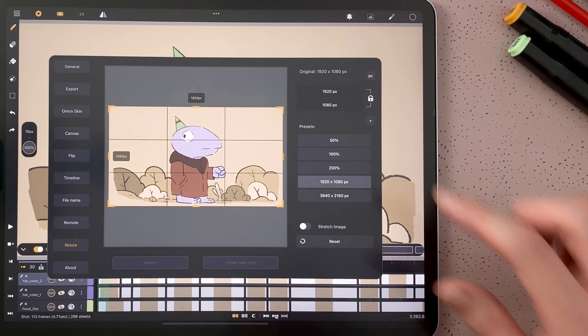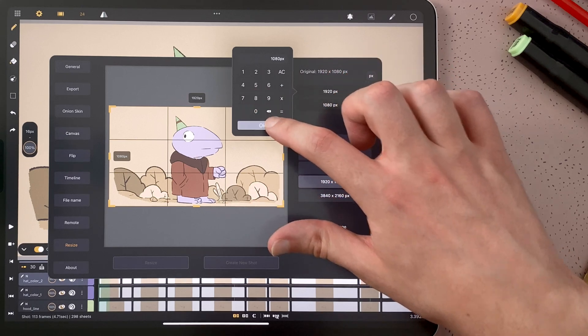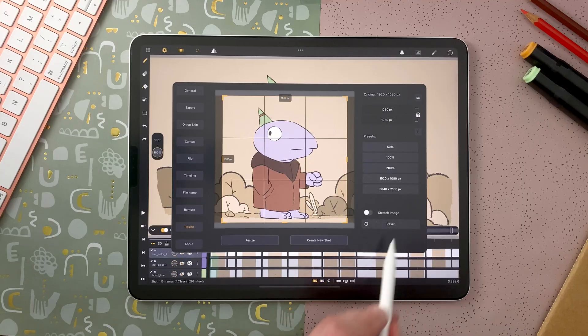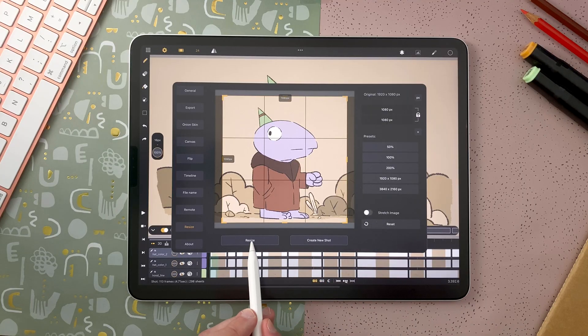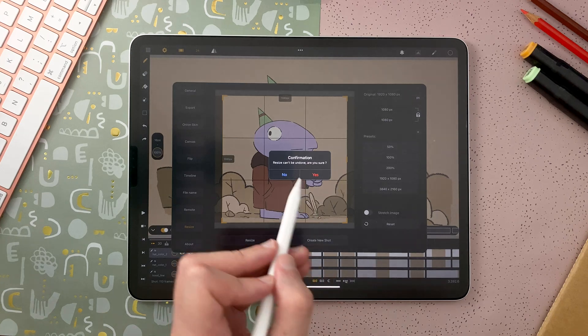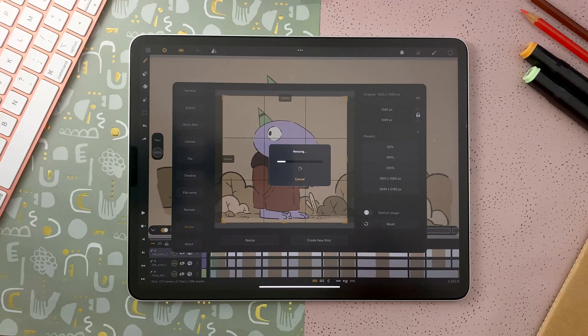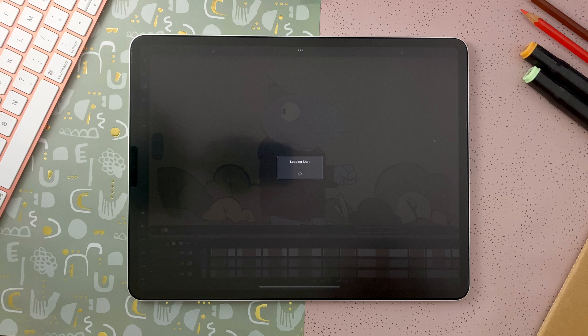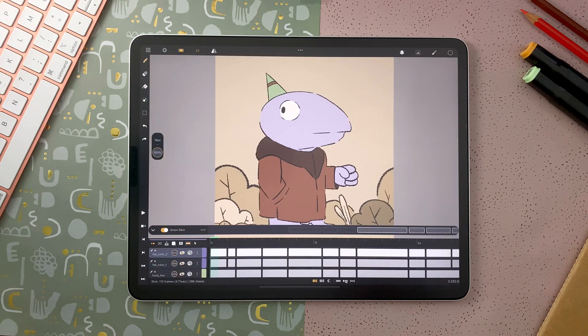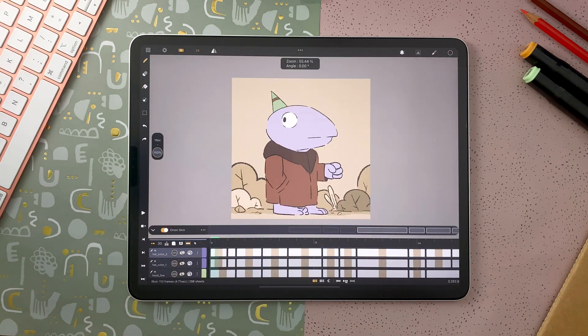And just to finish my beginning example, I want to make it a square. I will not stretch, and I will resize within the same shot. So this cannot be undone because it will just write over the shot. And now within the same shot, I have my new ratio. And that's how you can resize your animation shot within Kalipeg.